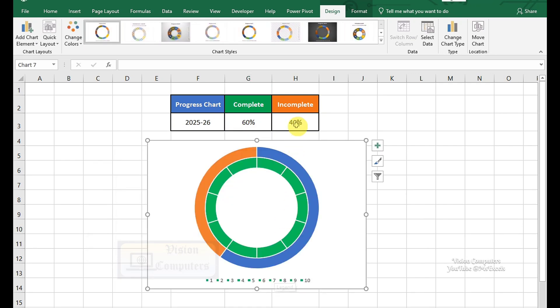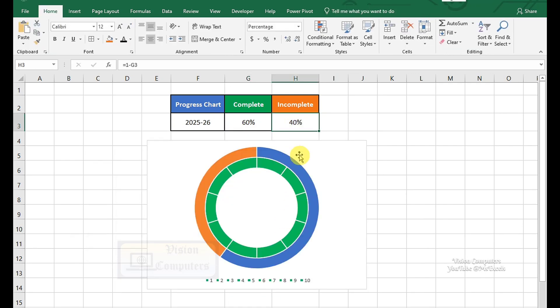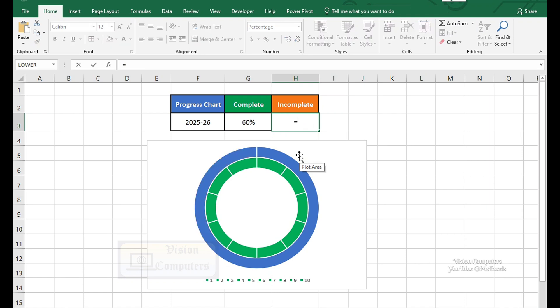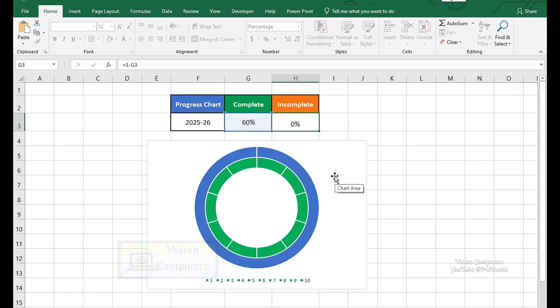Select the cell where you want to calculate the incomplete value. Type equals 1 minus, select the cell containing the complete data, and press Enter.